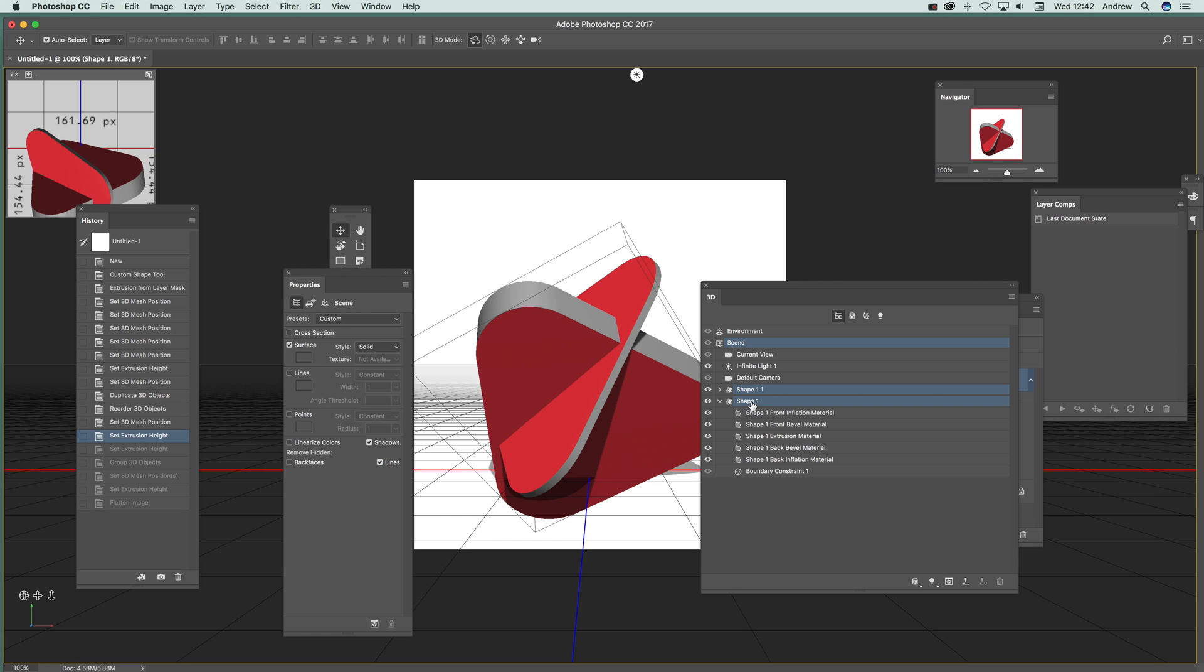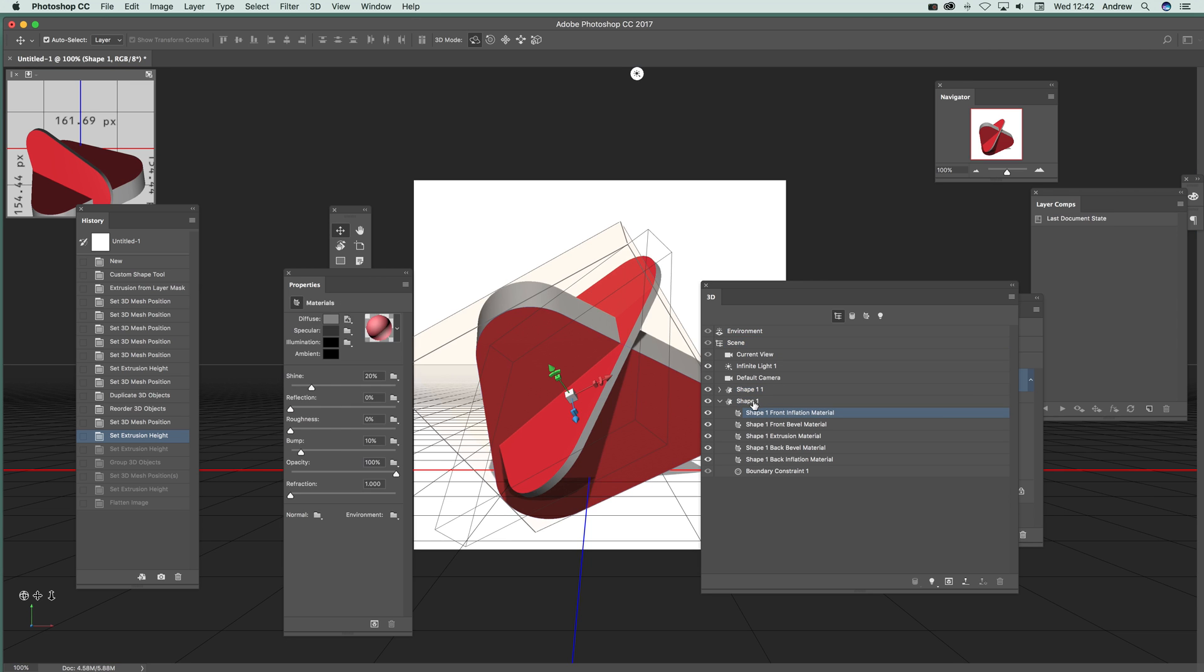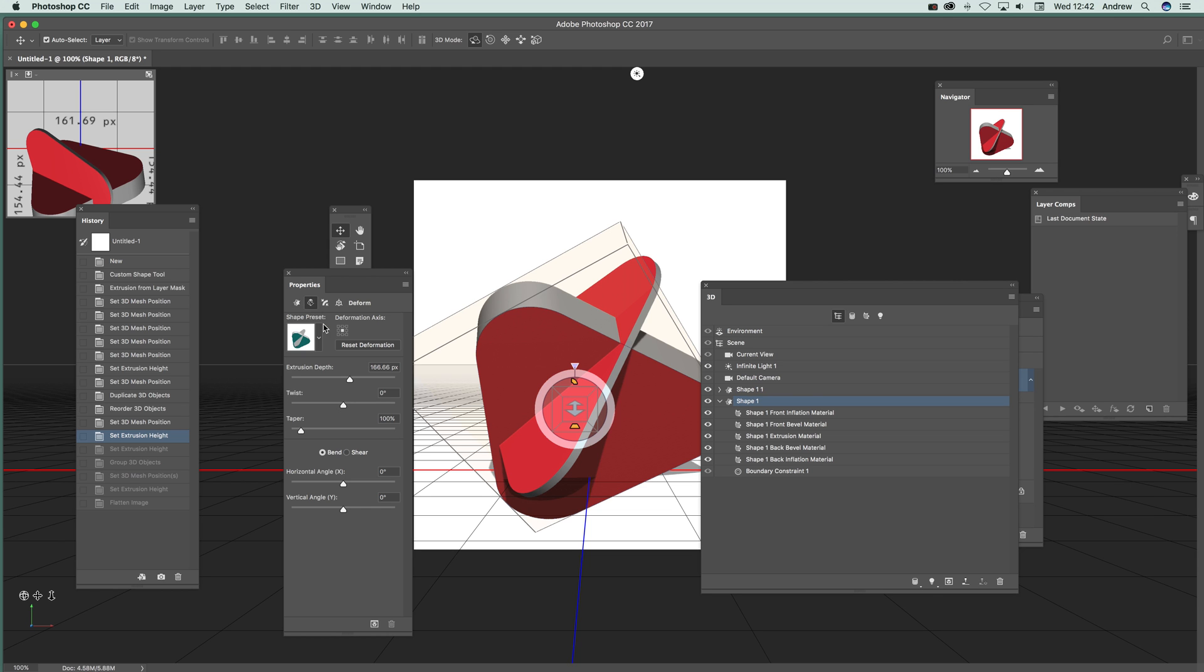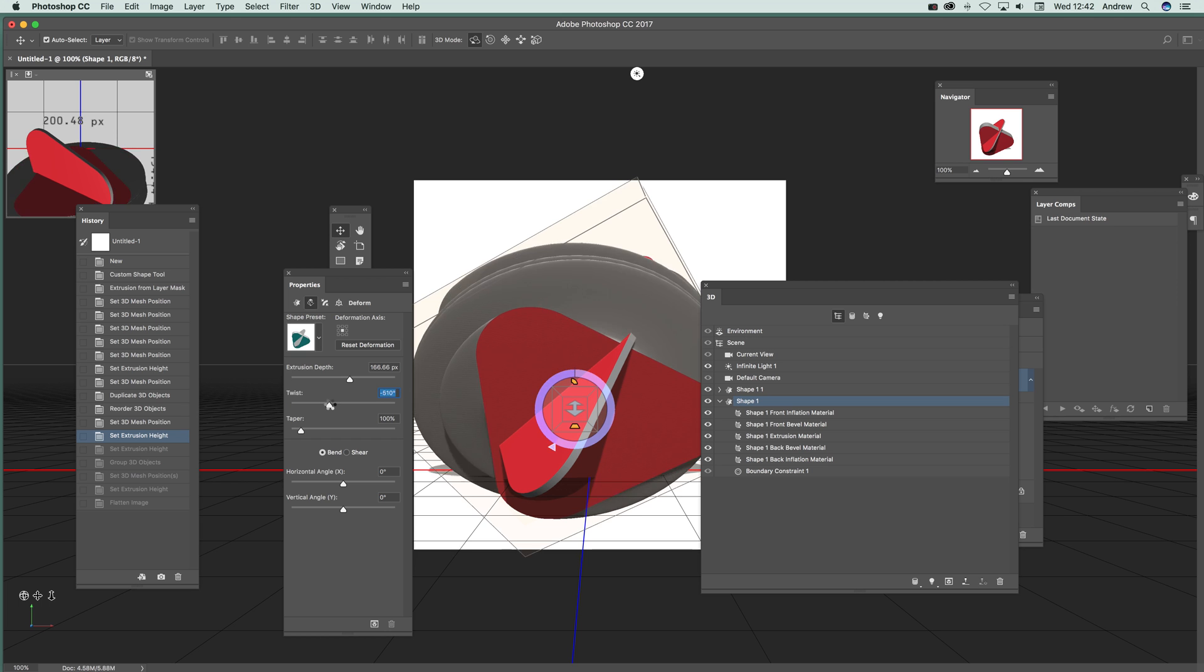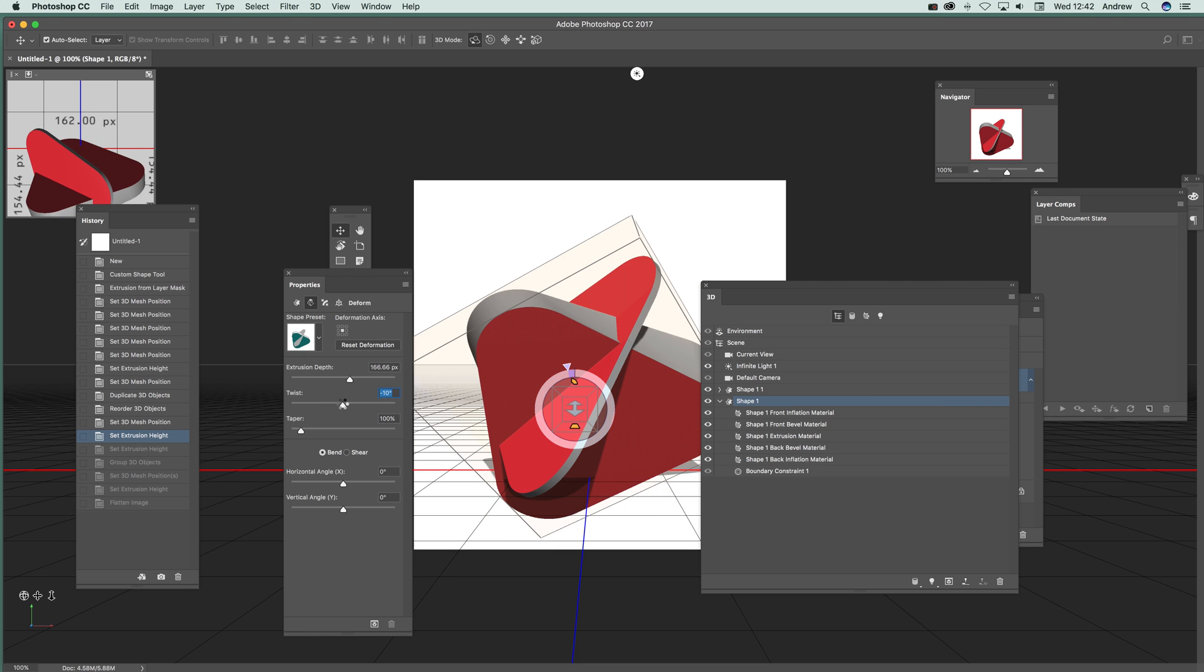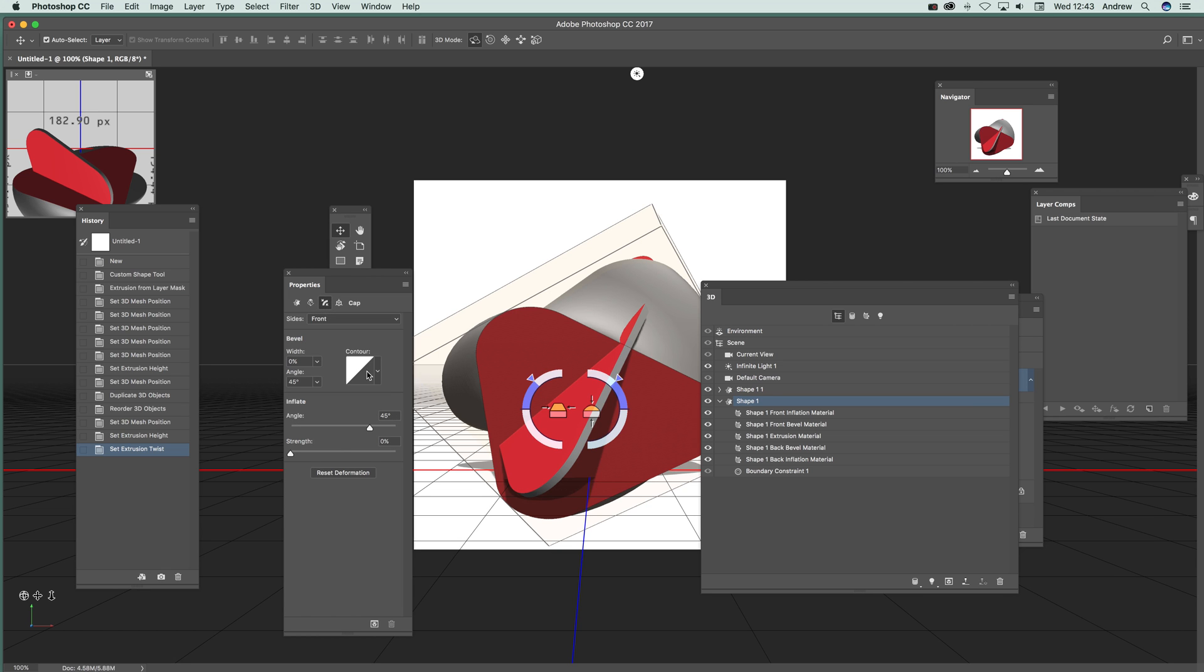If you go over to the shape and select it, there are other options. You go to Deform, and you can modify those as well. Maybe twist, apply a twist there. You can get some interesting designs from that 3D shape. You can also modify the bevel.